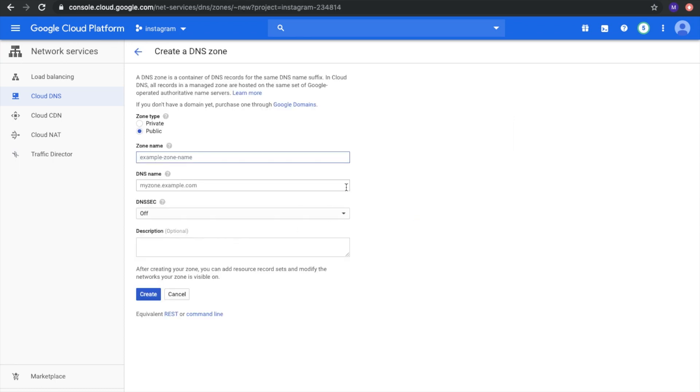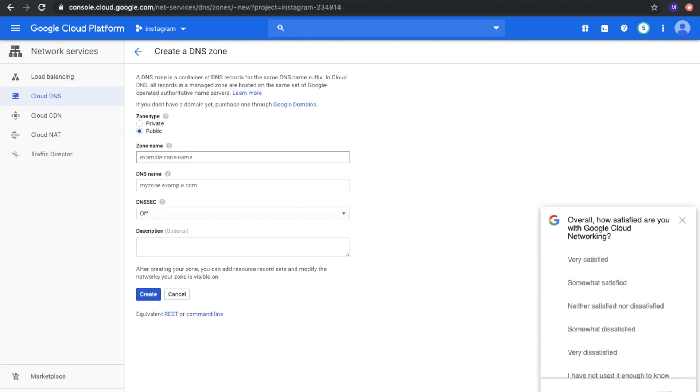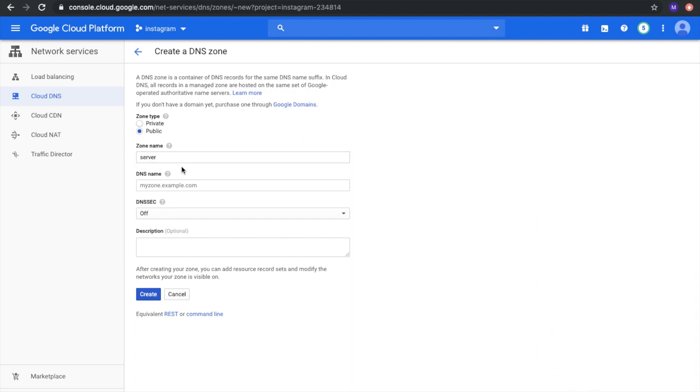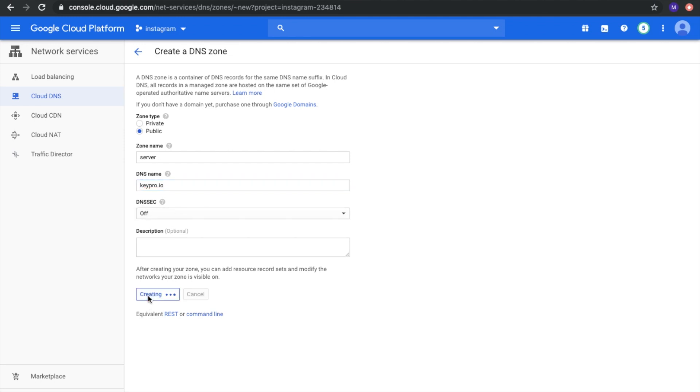Click create zone. Zone name, for example, server DNS name. It will be our site, kpro.io. This one is the same. Do not change it and then create.